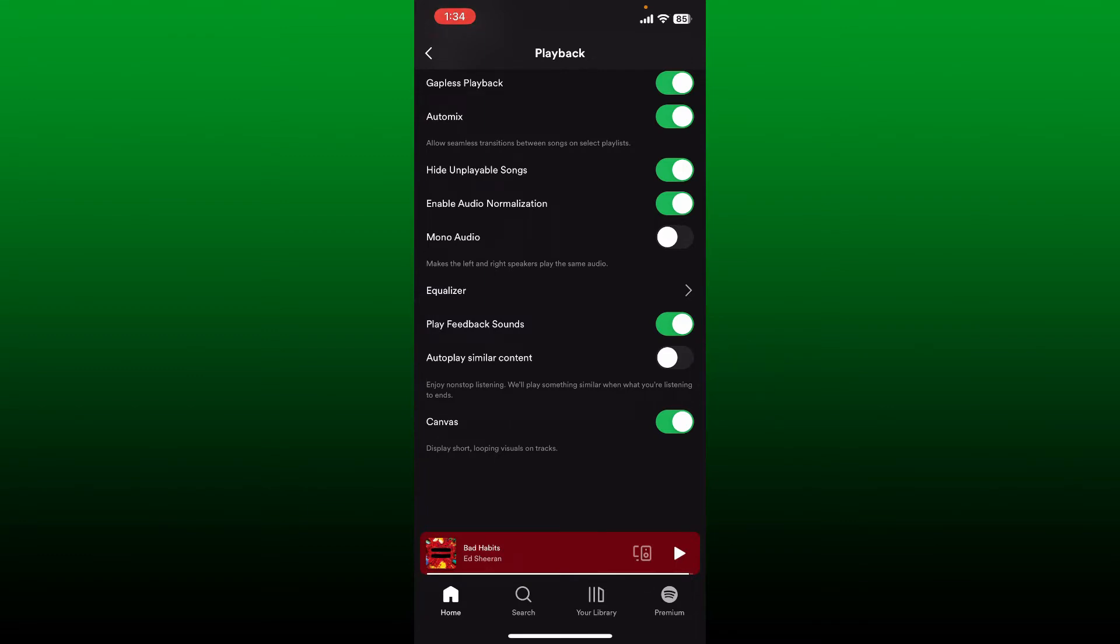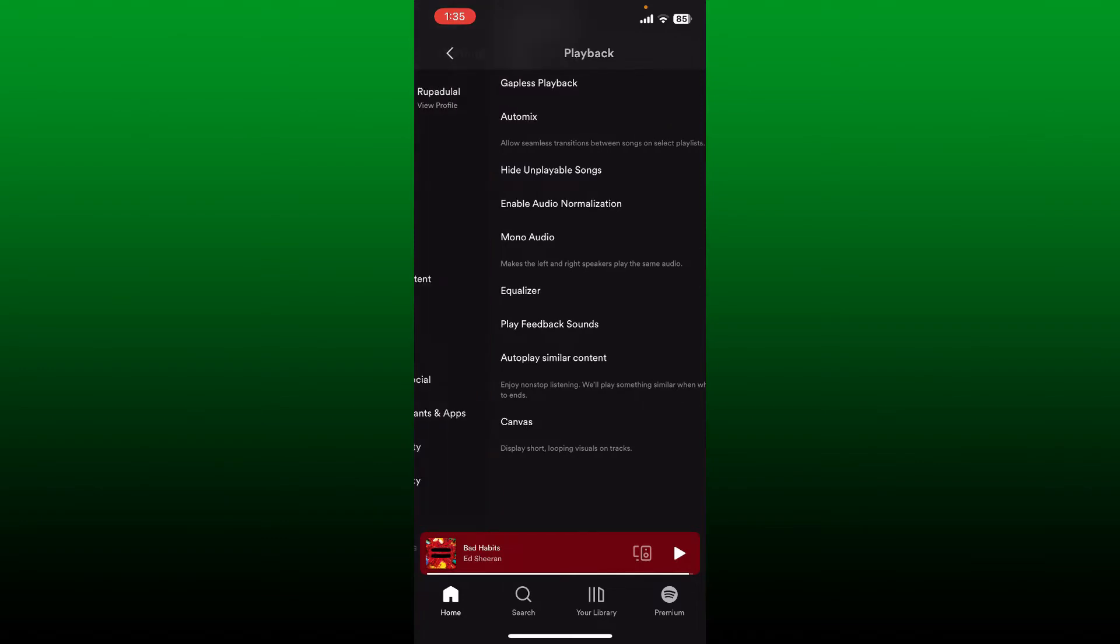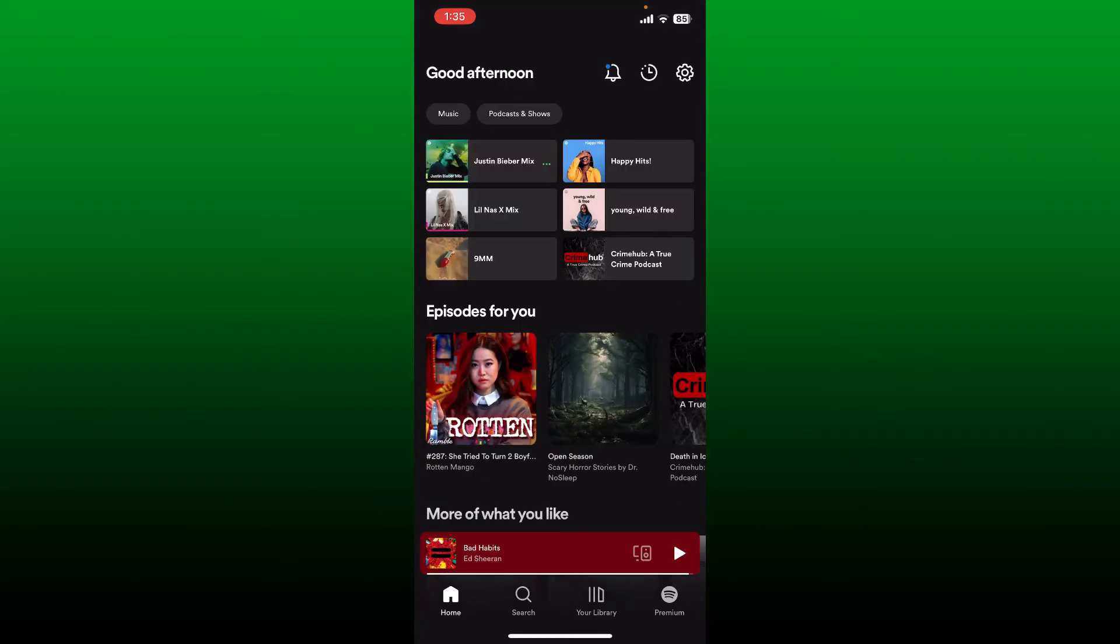If it is disabled and turned gray, your autoplay feature on your Spotify app is disabled. Make sure to enable it and turn it to green, and then once you do that, you'll be able to fix your issue.